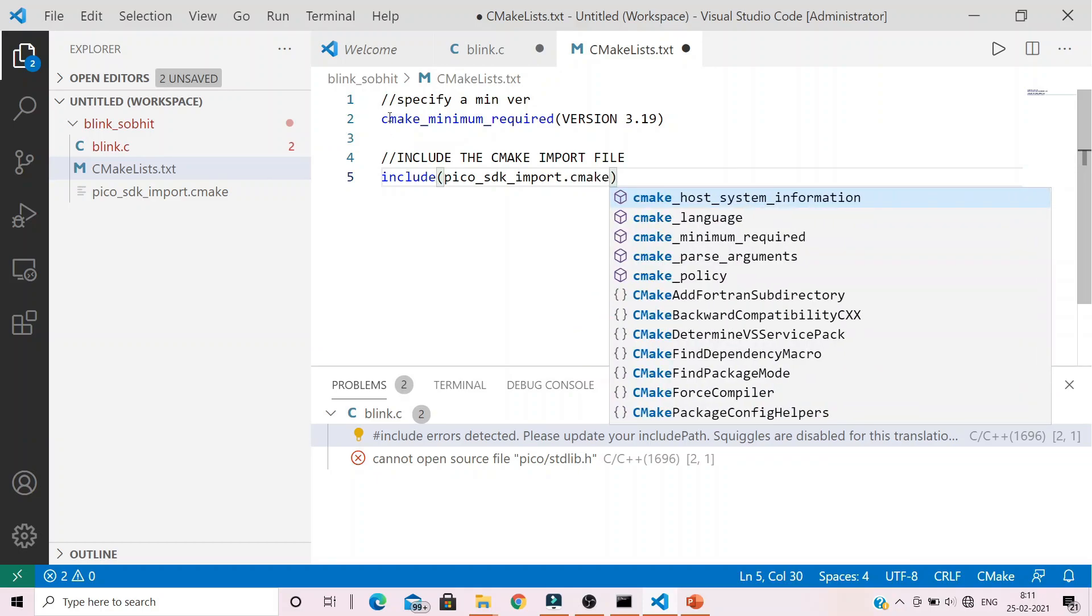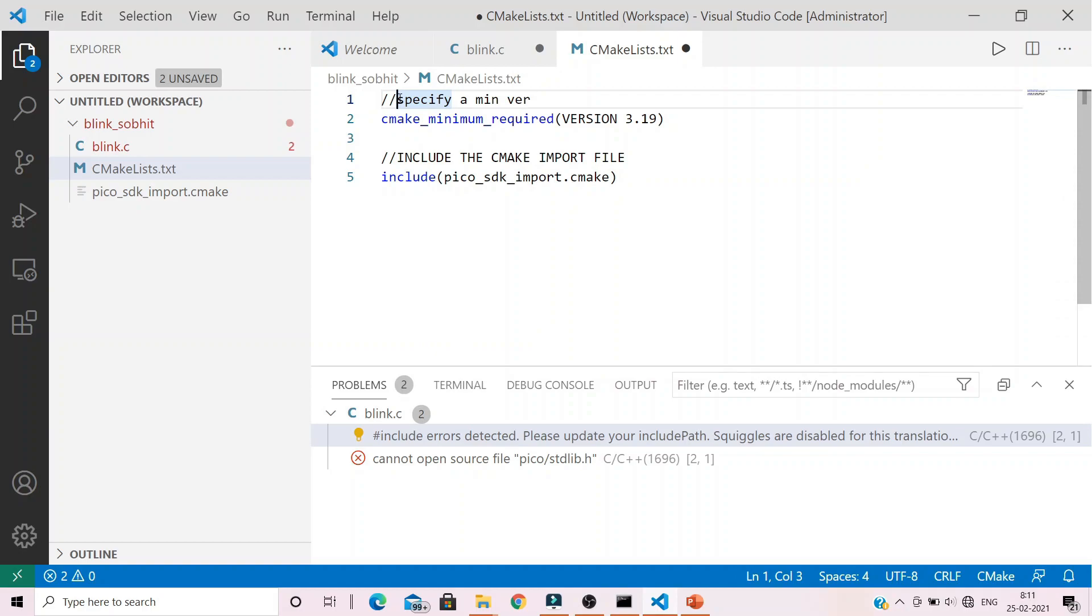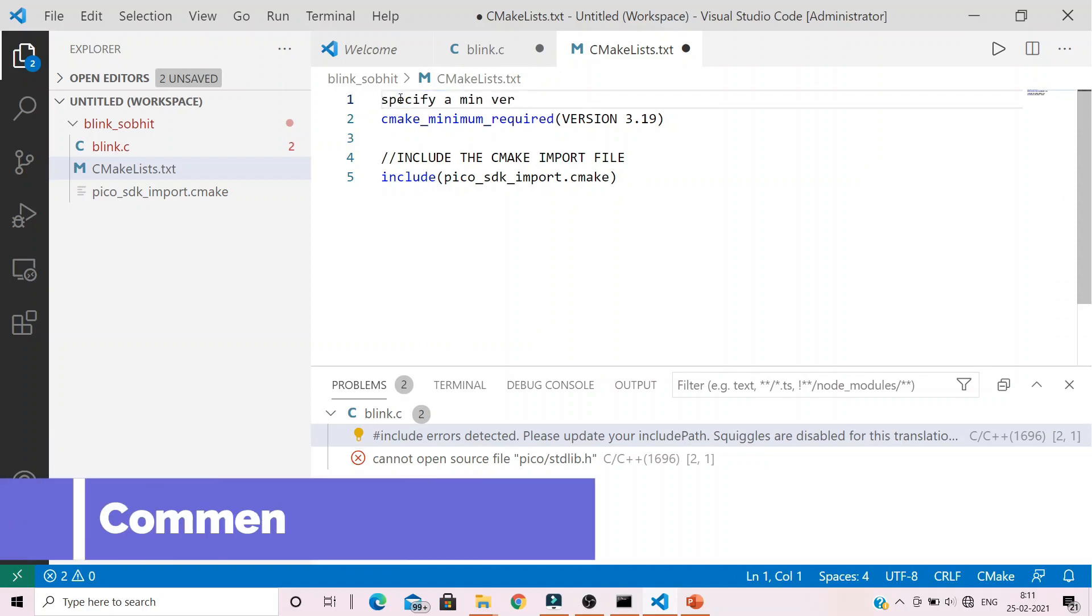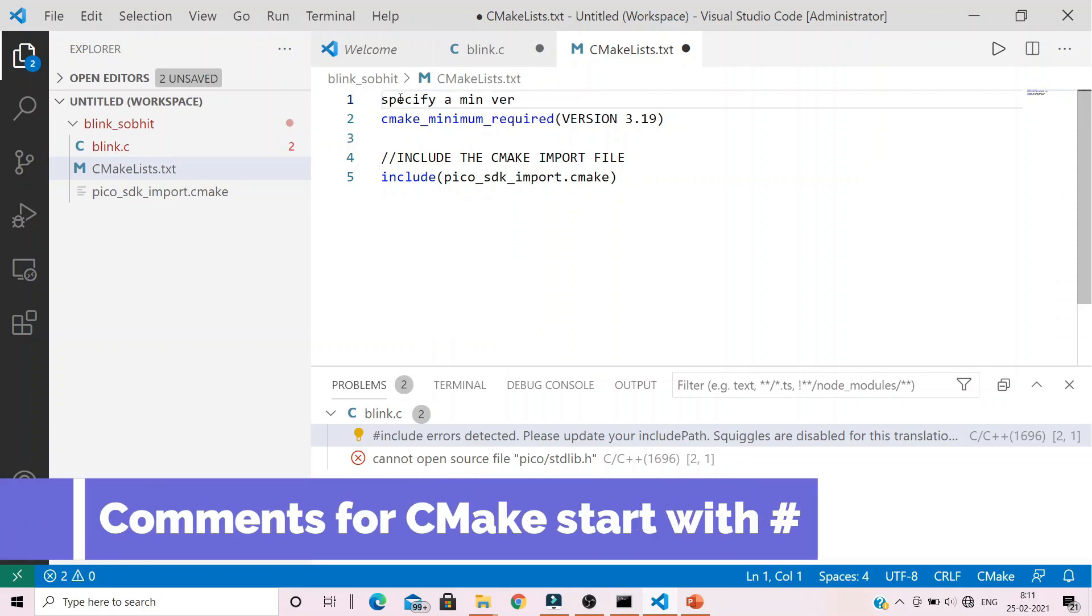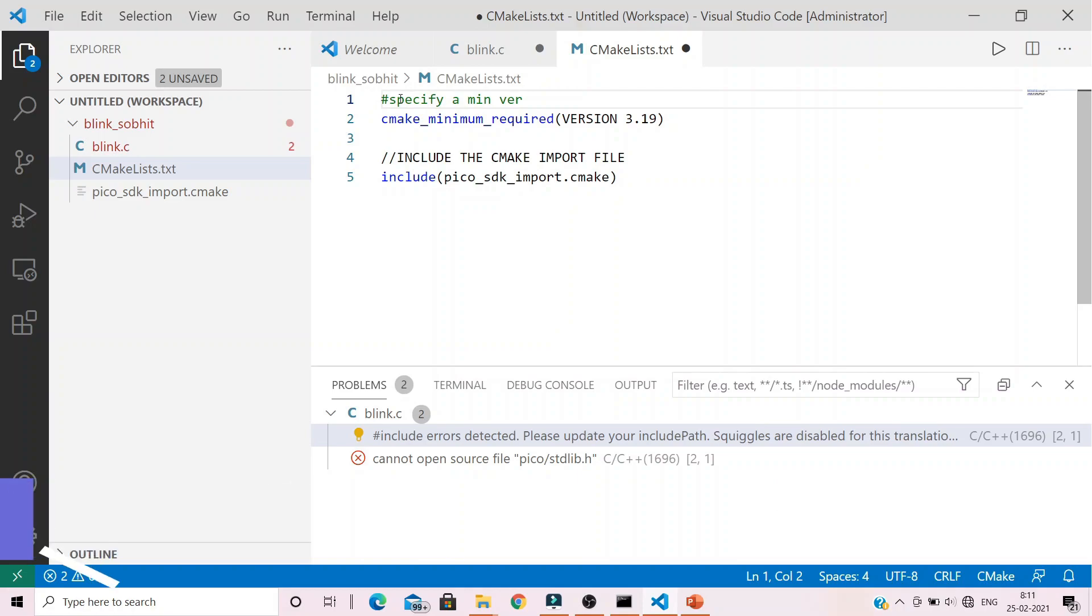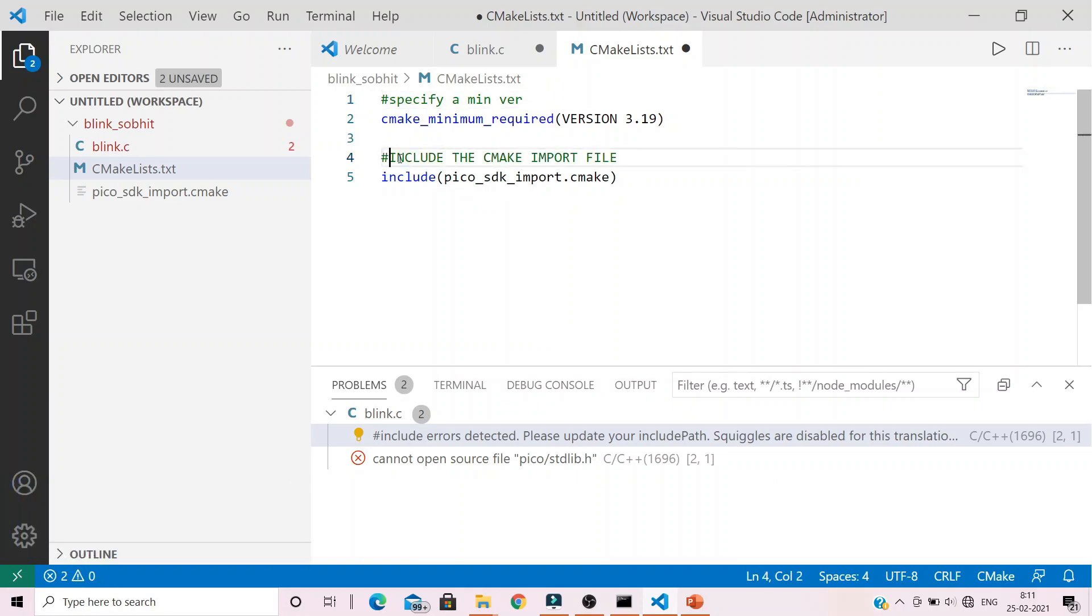Alright, next up we include the pico_sdk_import CMake file which we just copied. And one more thing, I made a mistake over here. Comments are not provided with double slash, they are provided with hashtag in CMake files. Make sure you correct them.